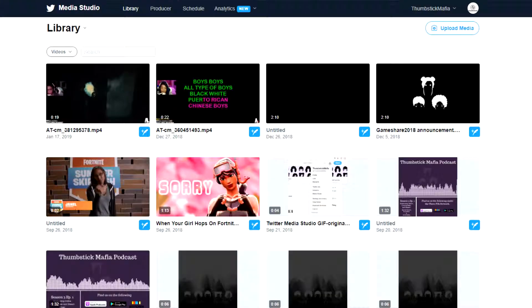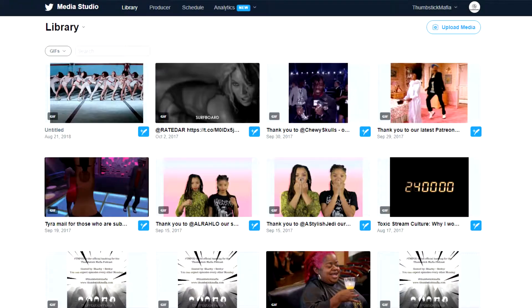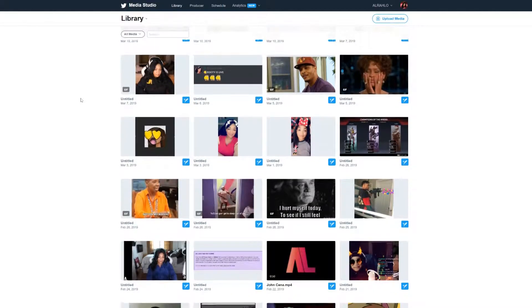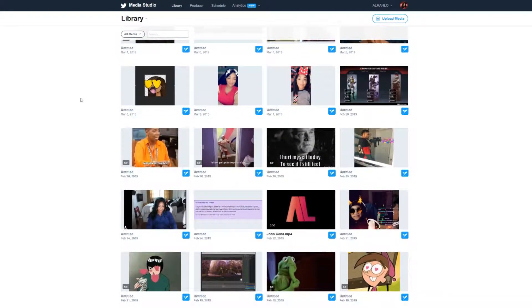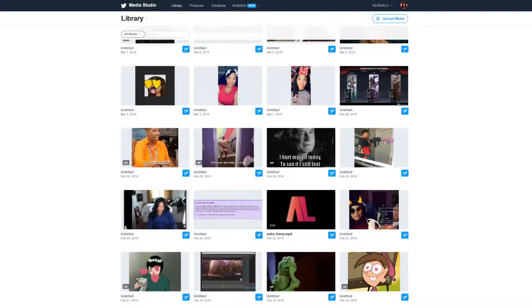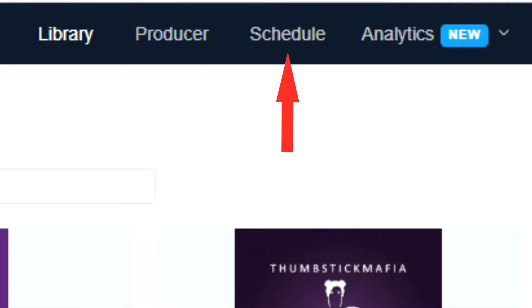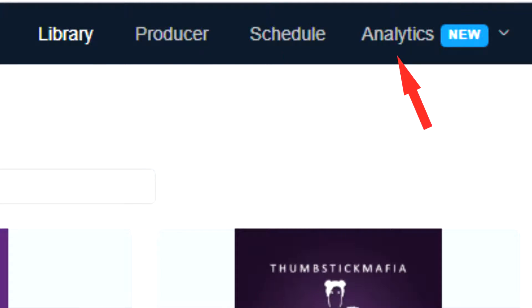MediaStudio is a hub for all your photos, videos, and even GIFs. In addition to housing all of the media that you post on Twitter, MediaStudio is also the place where you can broadcast live streams, schedule tweets from your library, and also view your Twitter analytics.